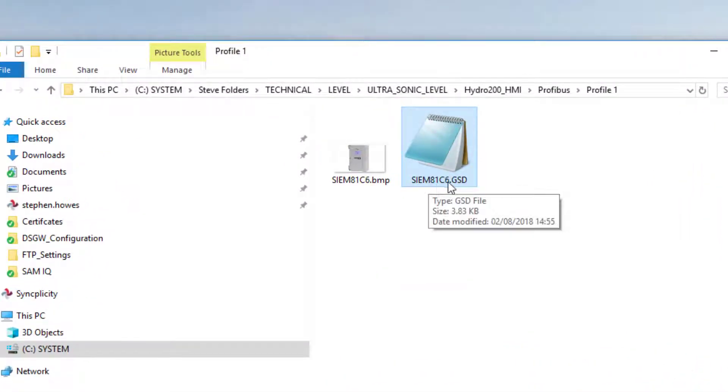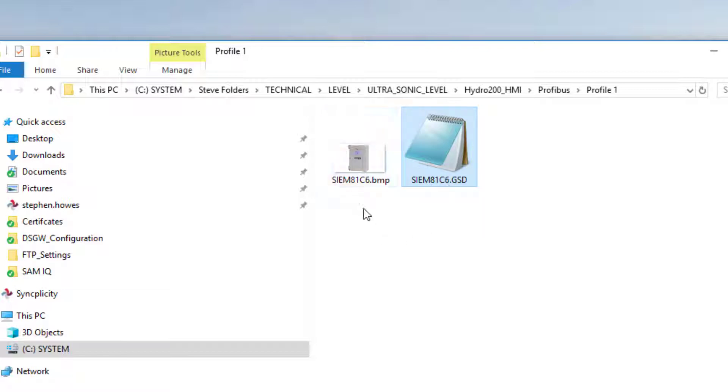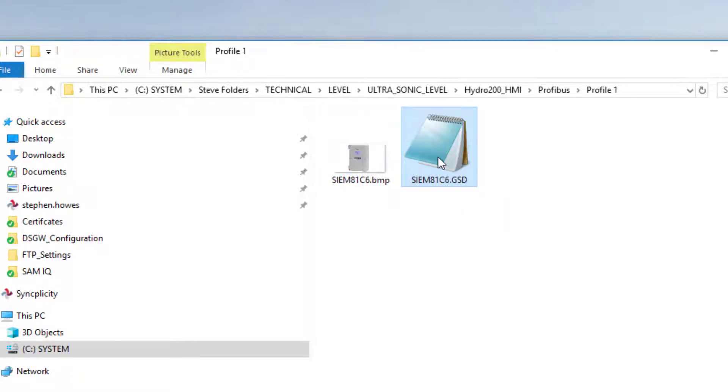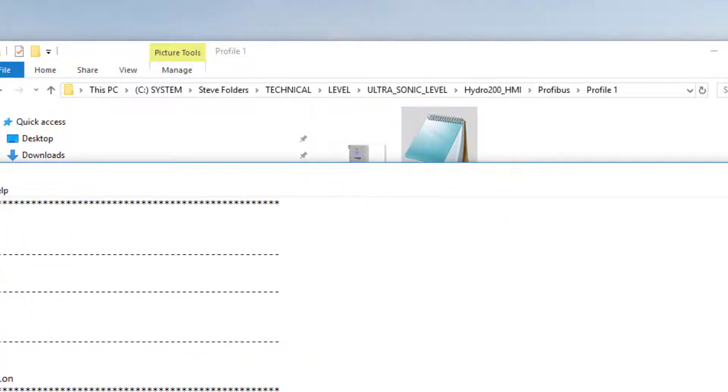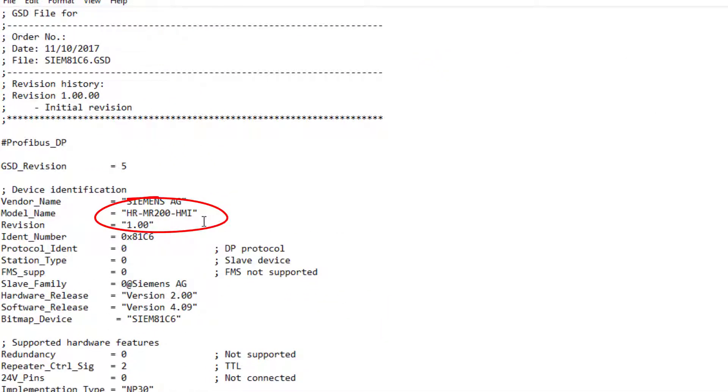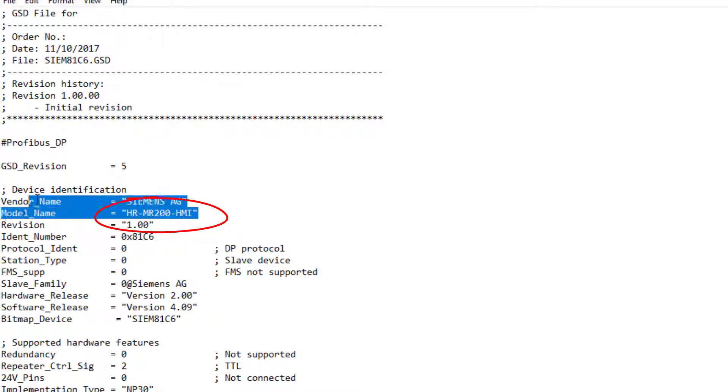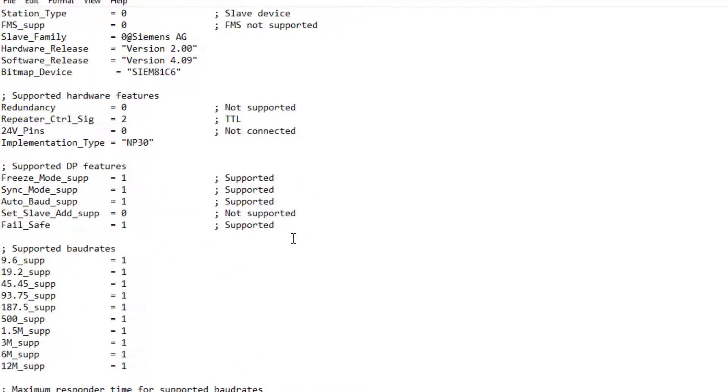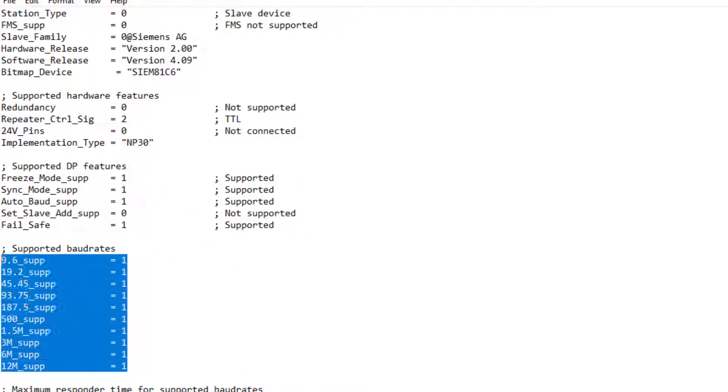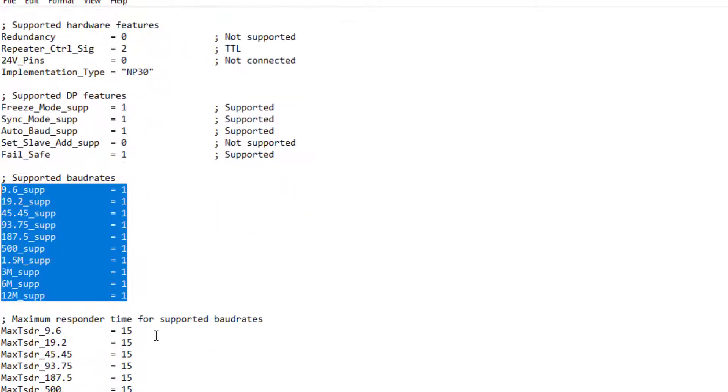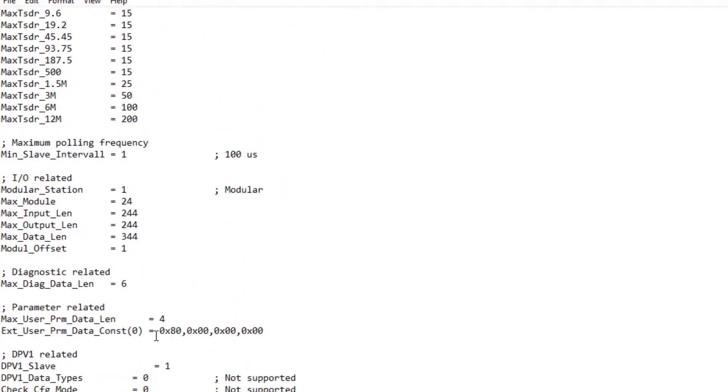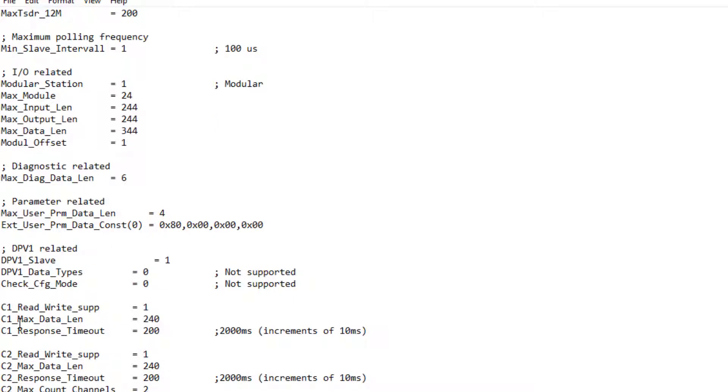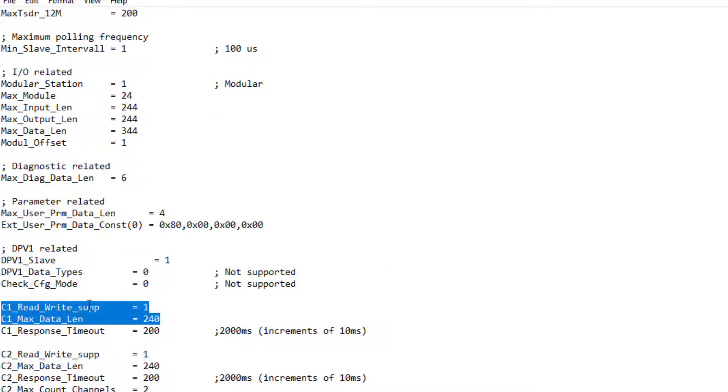Now if I open the GSD with Notepad, we can go in there. I wouldn't advise editing anything in here. We've got the Hydranger 200 HMI, which is the product it's talking about. As we come down, we can see the supported baud rates up to 12 megabaud - it's pretty fast. Then you come down here, and this is the acyclic information. This 1C2 I think is what PDM uses, so all good there.